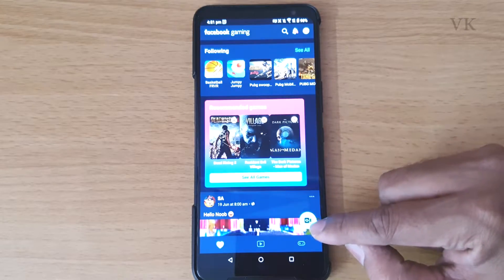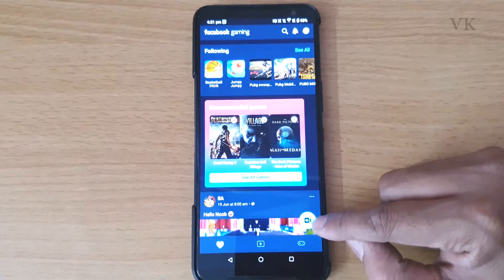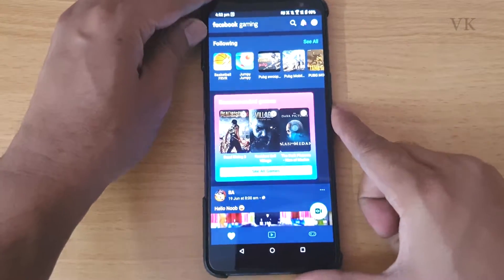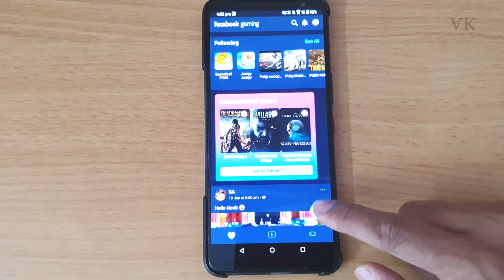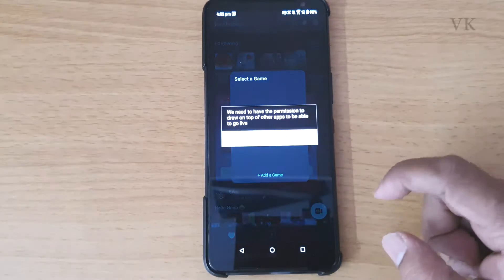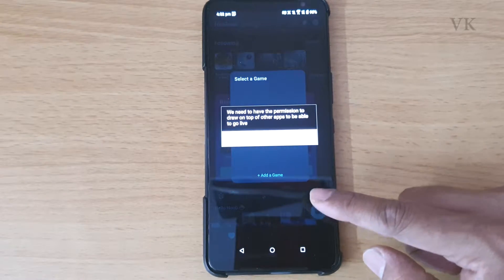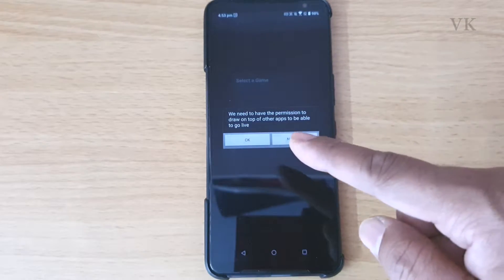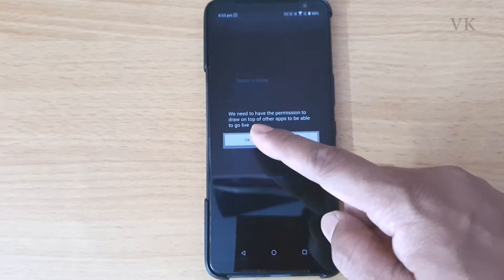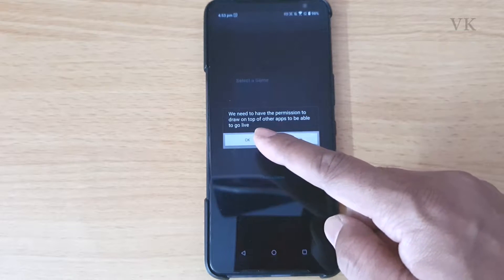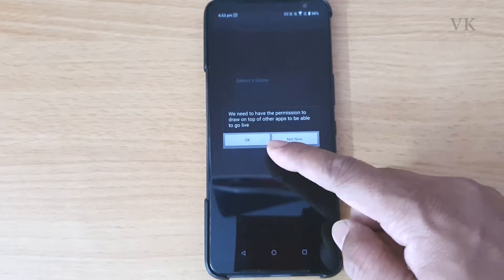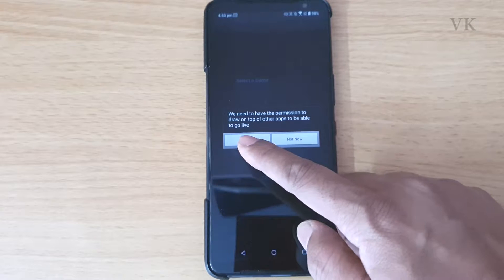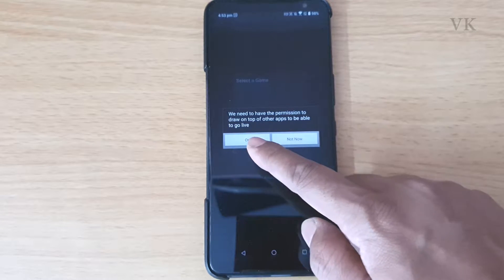Once you have logged in with your account, you can see these options including Live. I need to tap this Live button. Facebook Gaming is asking for permission — we need permission to draw on top of other apps to be able to go live, so we need to give OK.